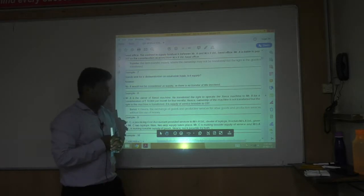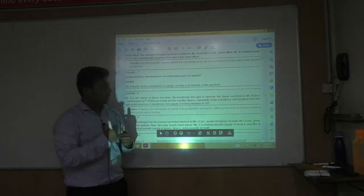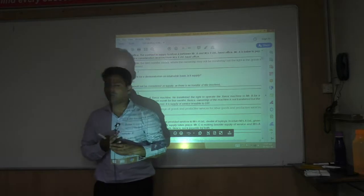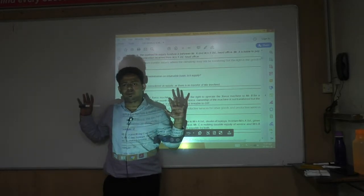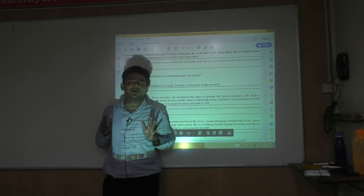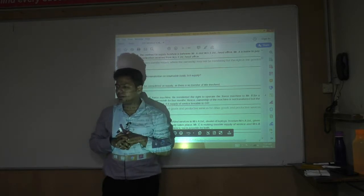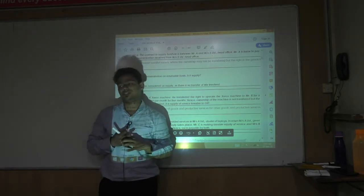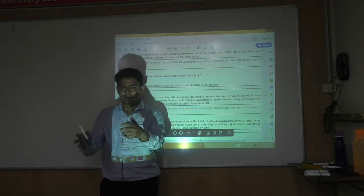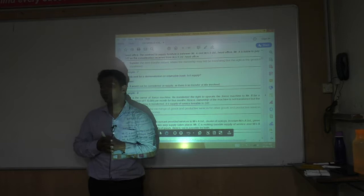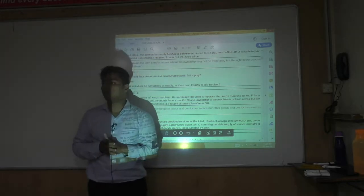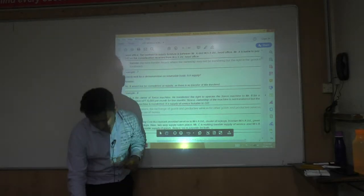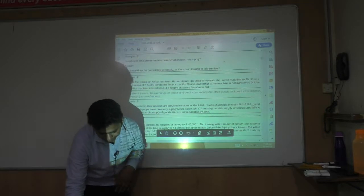Mr. A, the owner of a xerox machine, transferred the right to operate it to Mr. B for a consideration of Rs. 10,000 per month for four months. Ownership is not transferred — this is a rental. Rental is a supply of service, not goods, since the machine is given without transferring title. It is taxable under Section 7(1)(A).